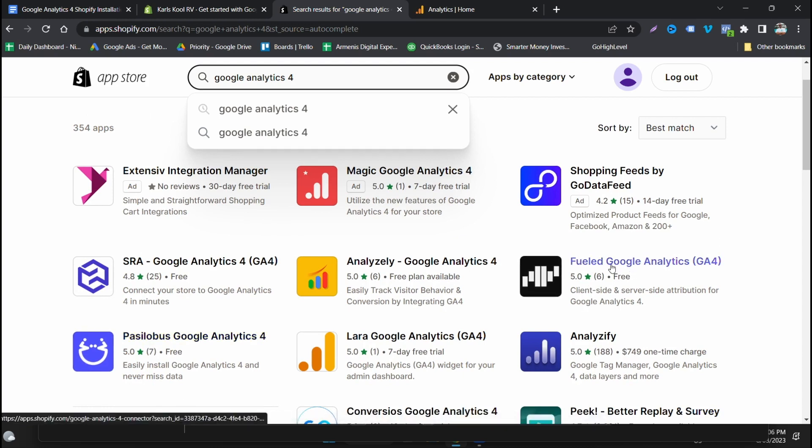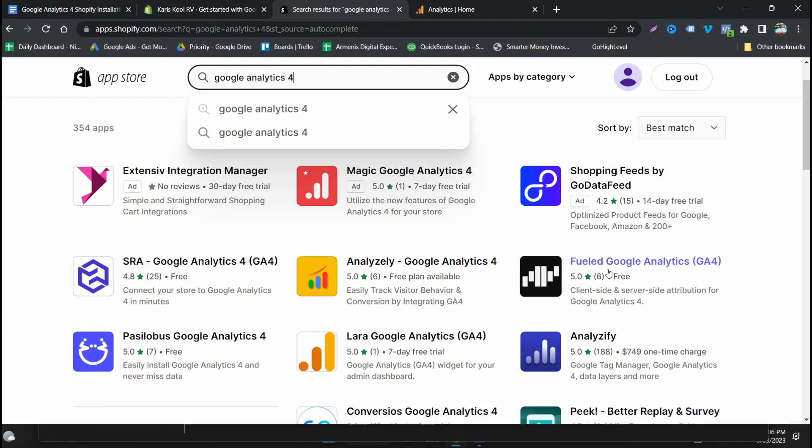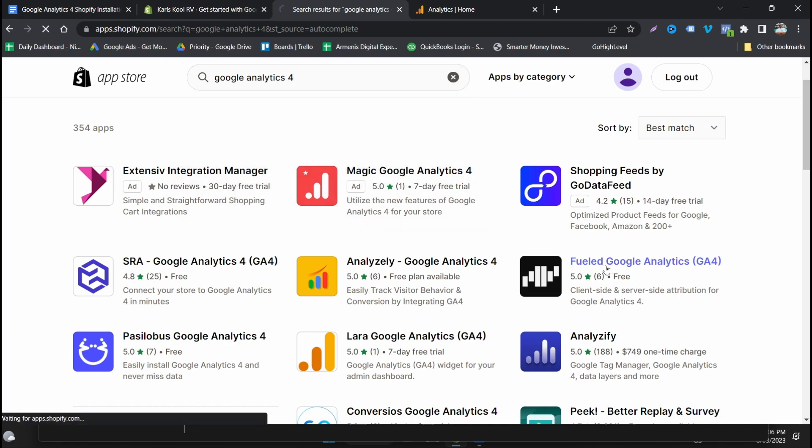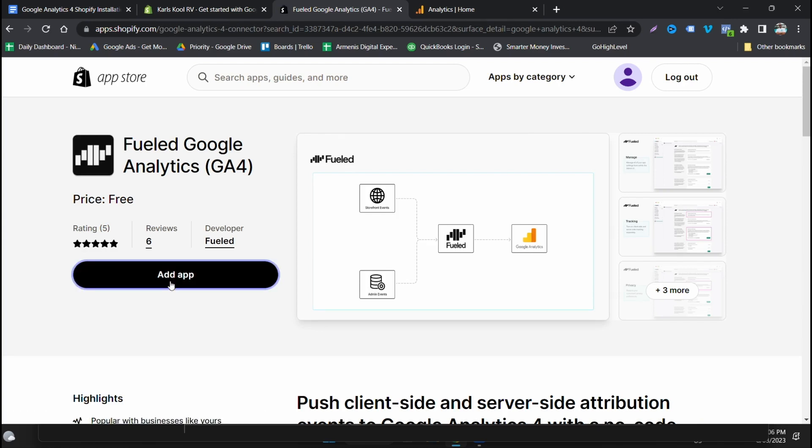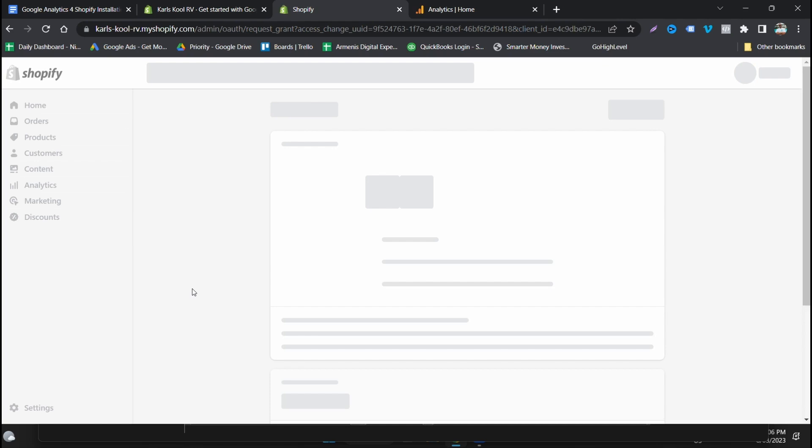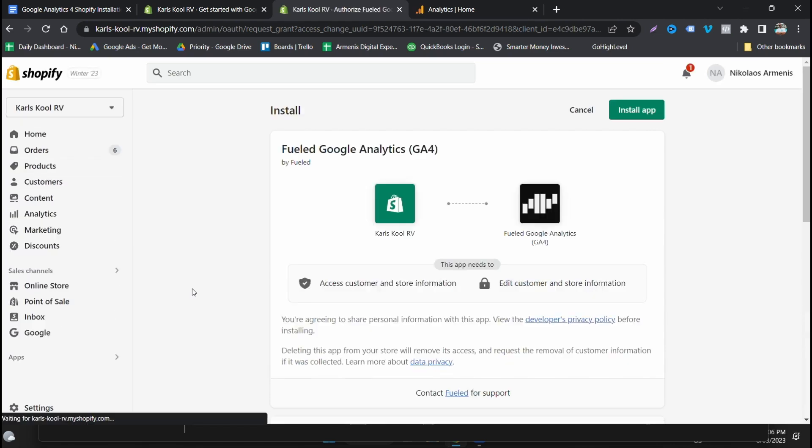Two that I found that were quite easy were Fueled Google Analytics and Passa Lovis Google Analytics. Both of these were doing a very good job of tracking across several accounts. I do find that they didn't miss a beat. The values were always accurate at this point up until this day. So I really enjoyed it, particularly Fueled Google Analytics. I found that that app worked really well. So to install it you just click add app.